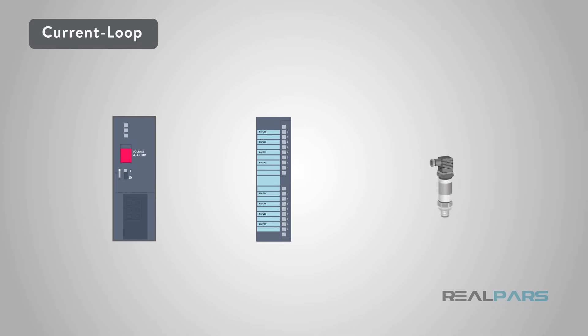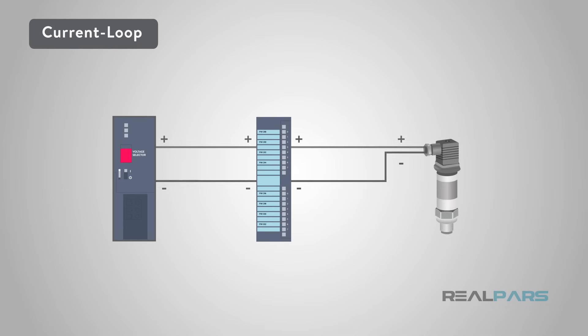Current loop technology has been used for analog sensors for the past four decades to transmit important process data to the control system, whether that system is a DCS or distributed control system, a PLC or programmable logic controller, or a single loop controller.